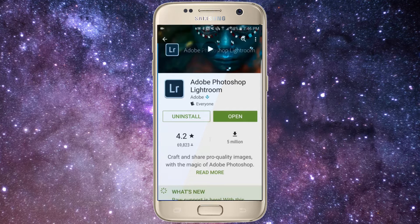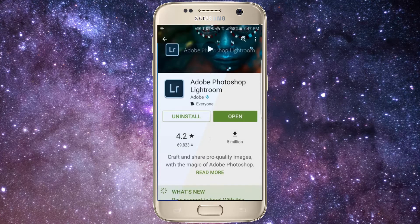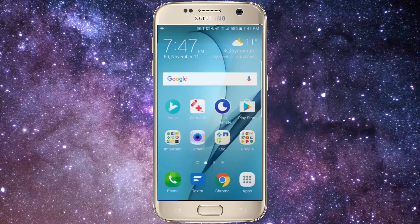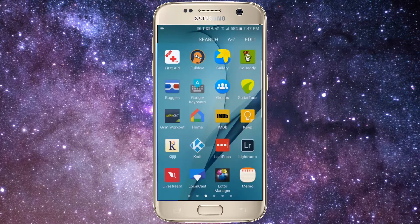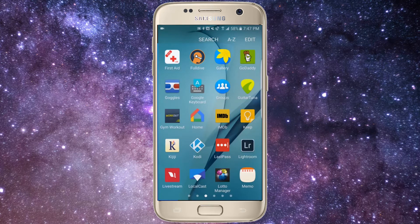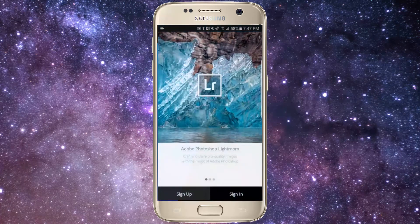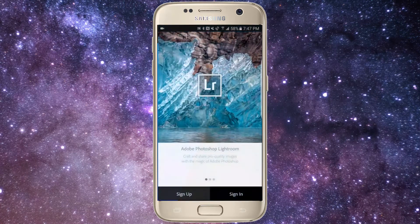This non-destructive editing format puts the power of image optimization into your hands instead of letting the phone do it, allowing you to unleash your full creative potential.